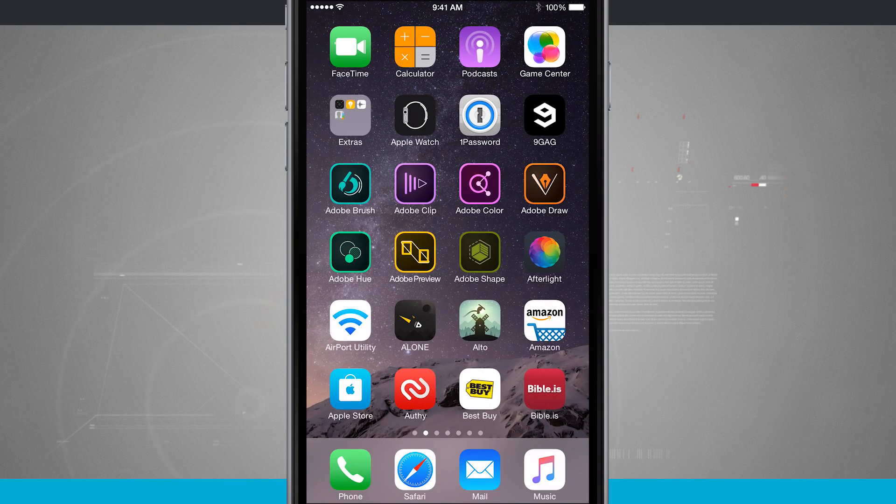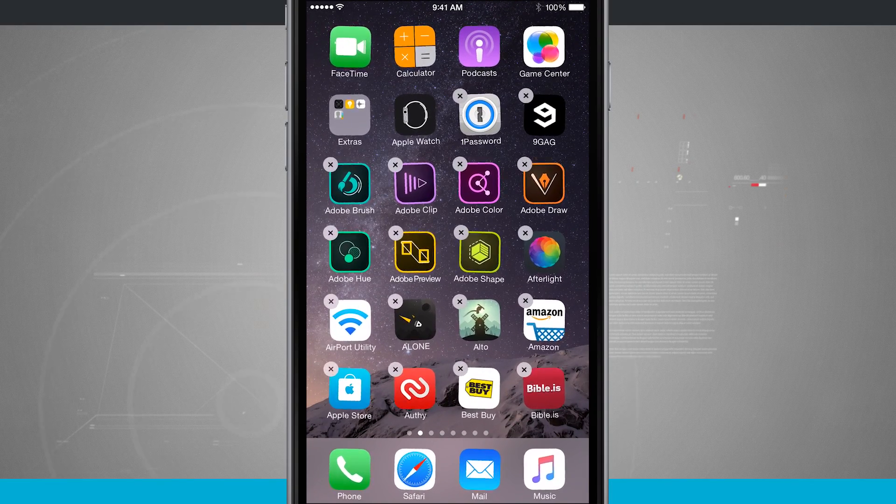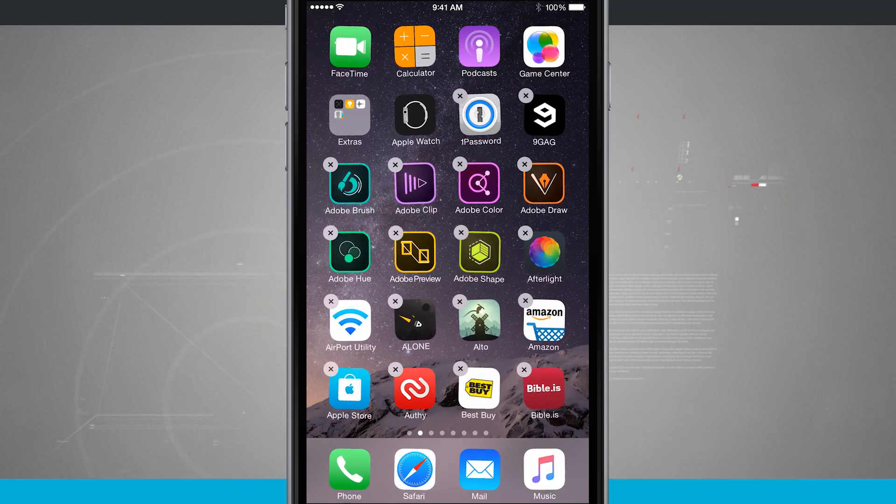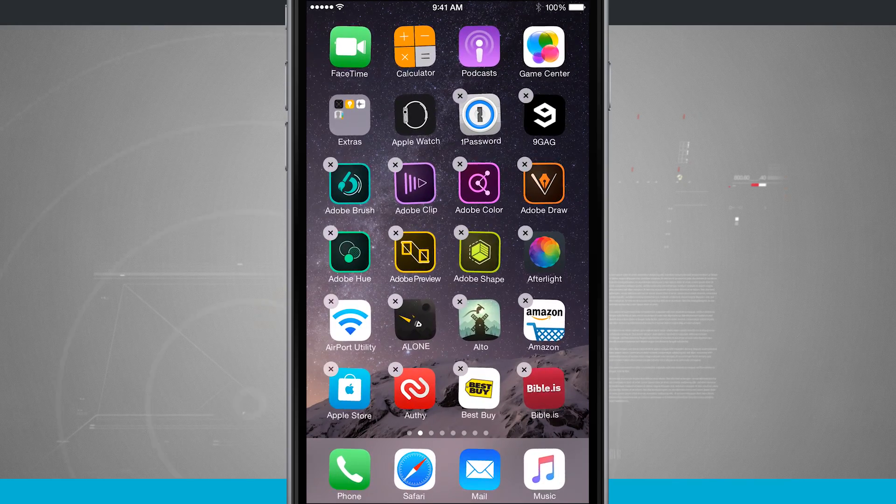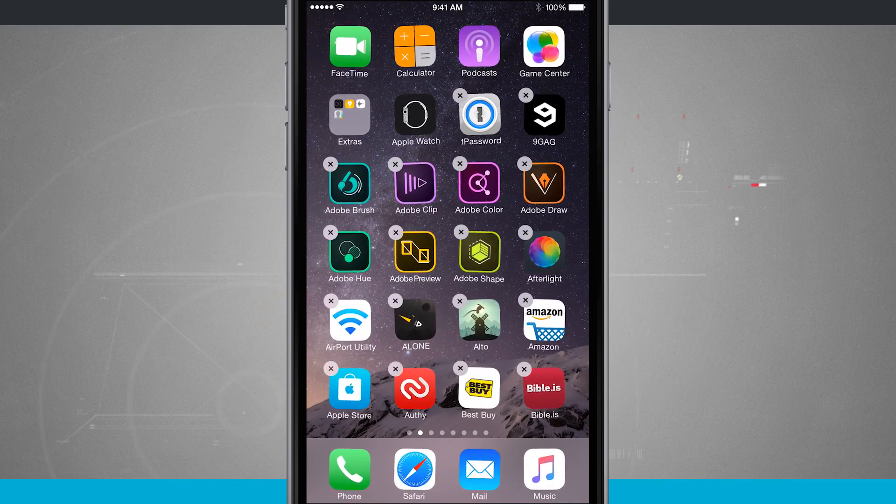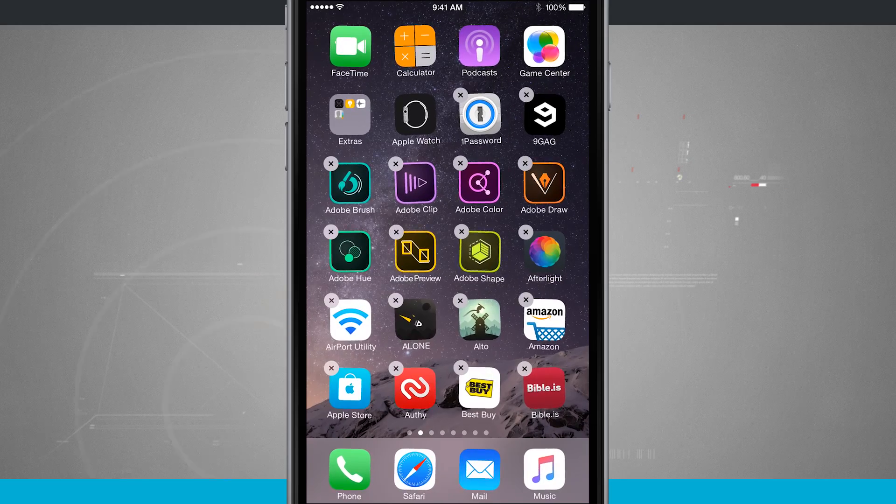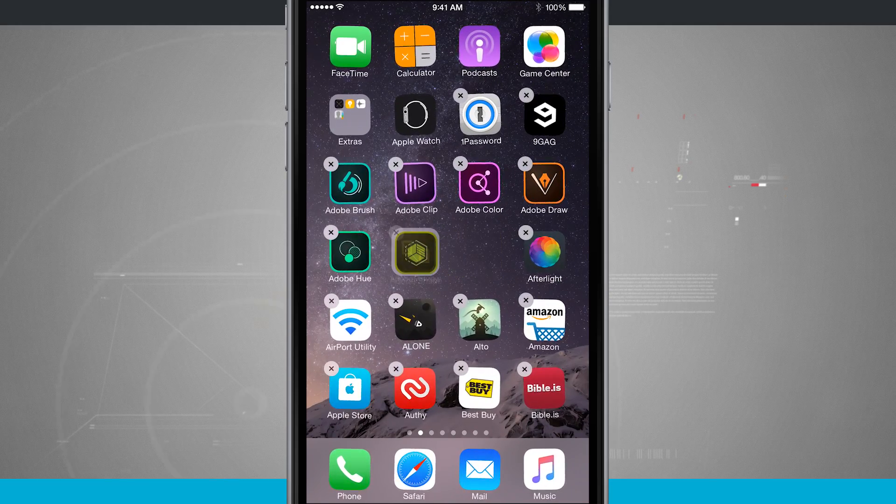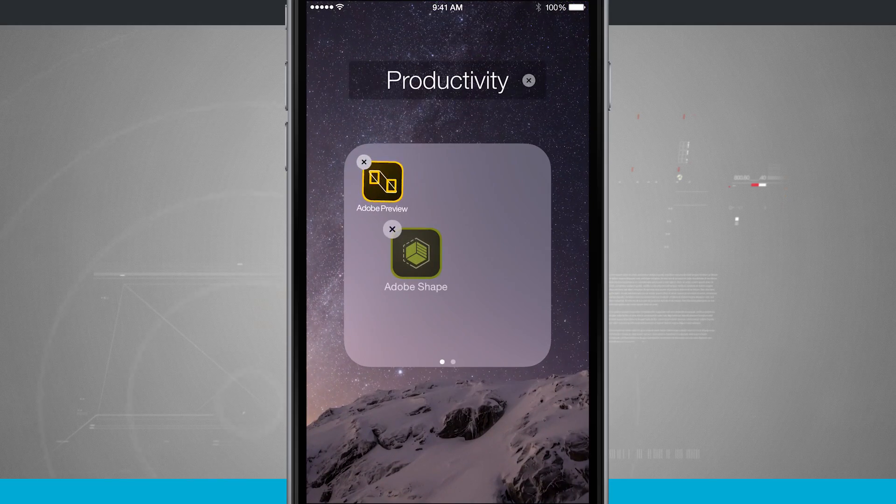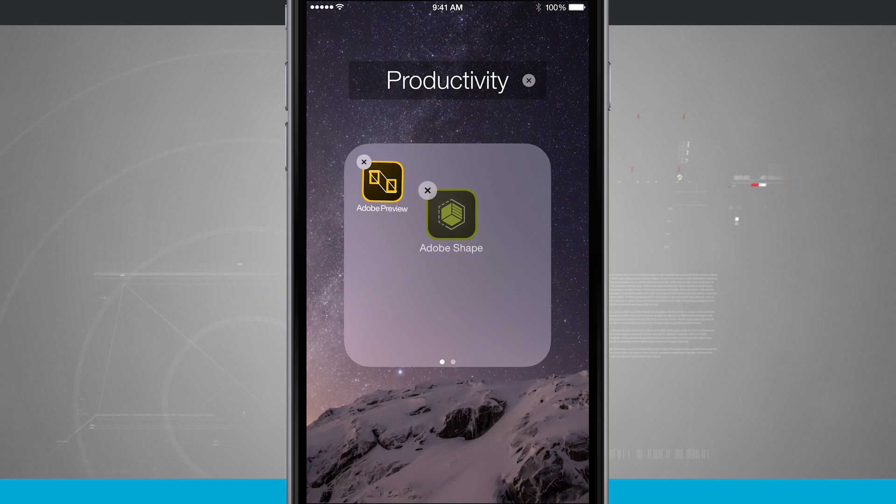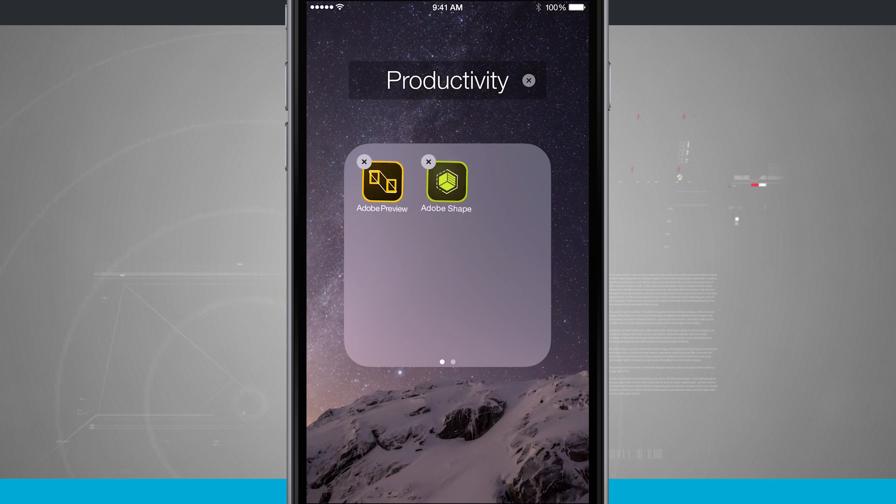Now what I can do is tap and hold on these icons and they're going to start shaking. You see that little X appear in the top left hand corner of an icon. Now what I can do is tap and hold on an icon, drag it over another one. You're going to see that little white outline and it's going to create a folder.